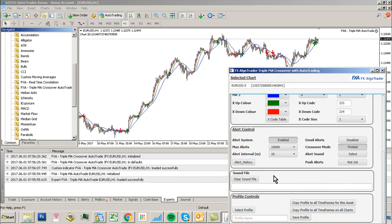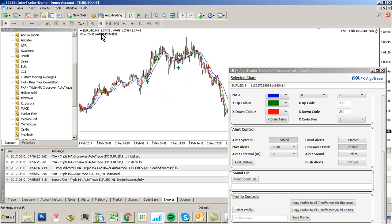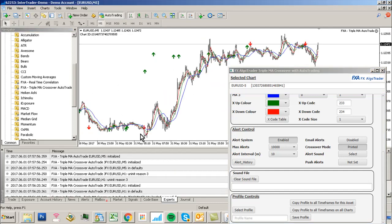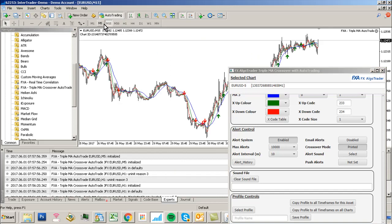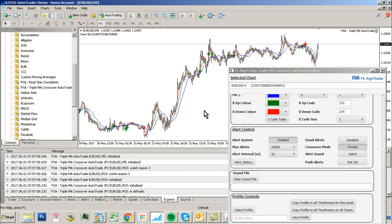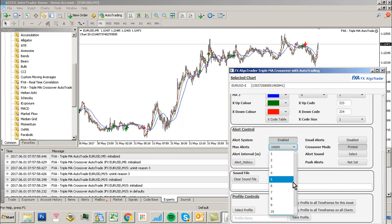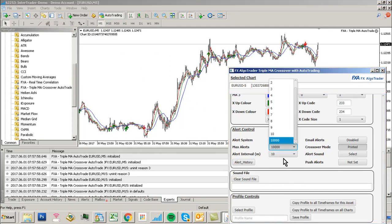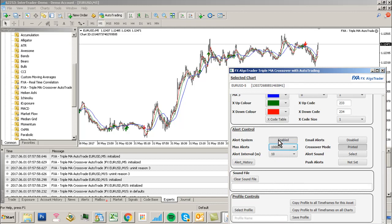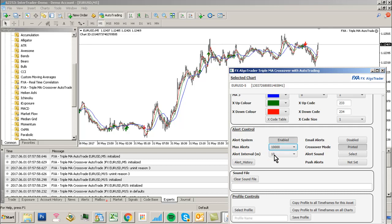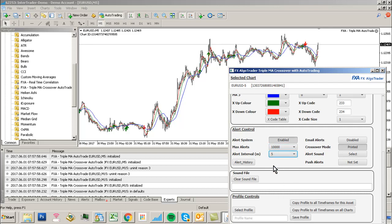What I'd suggest when you set this up is decide your timeframe that you want to trade on. Say you want to trade on M5. I'd set the max alerts to 1000 so that it never times out. Then set the alert interval to the same as your chart period, so 5.